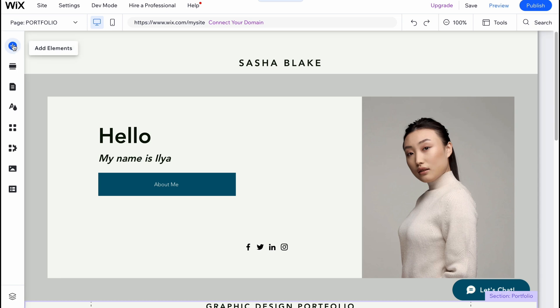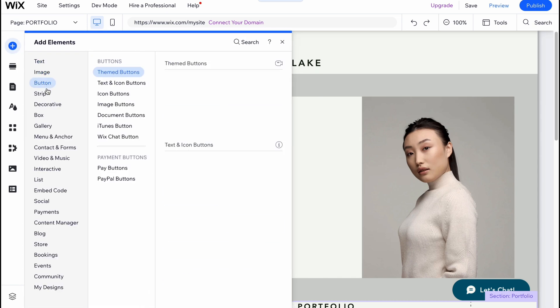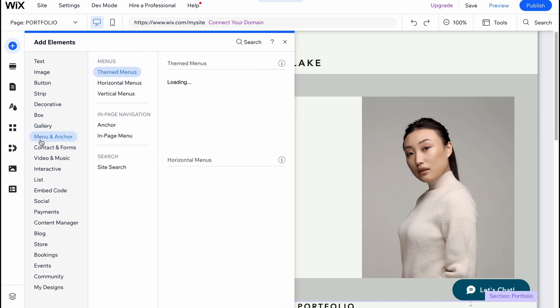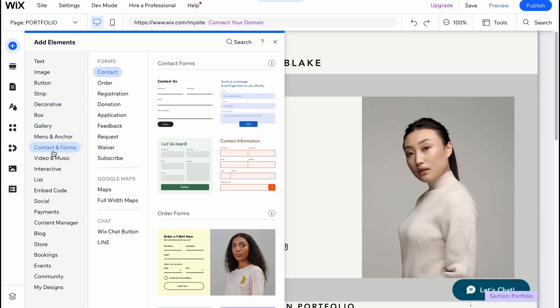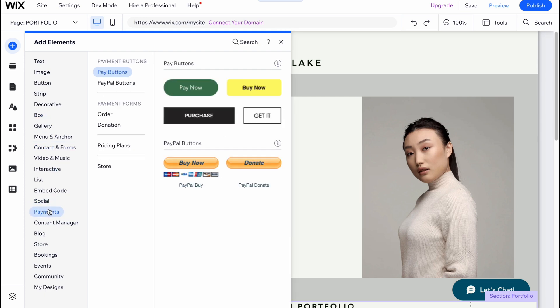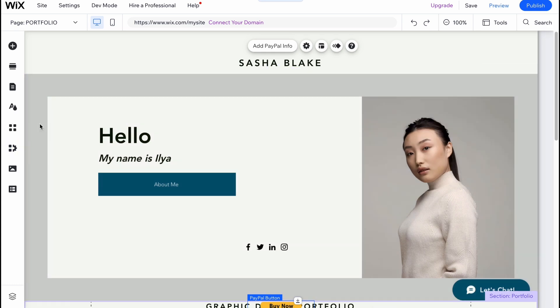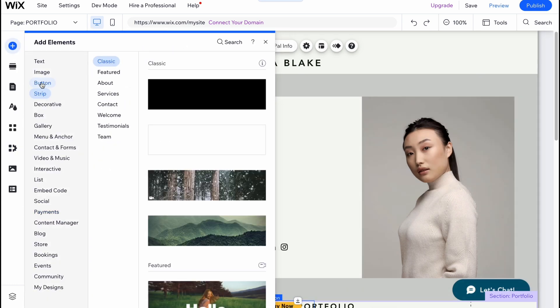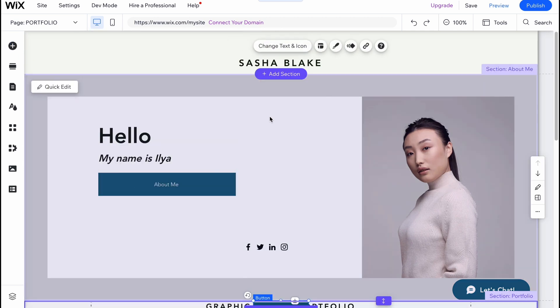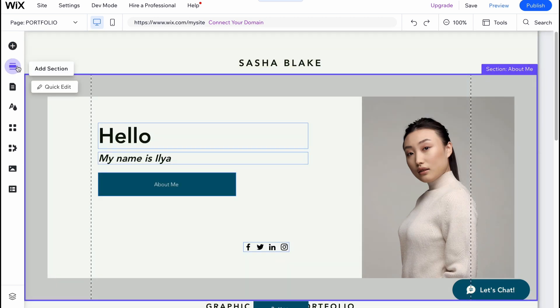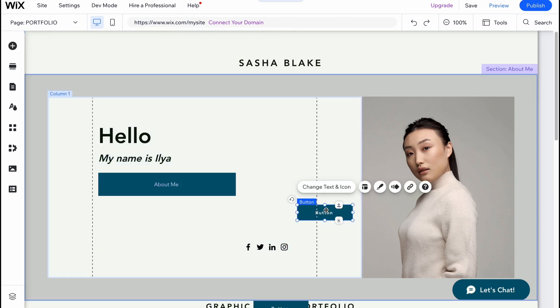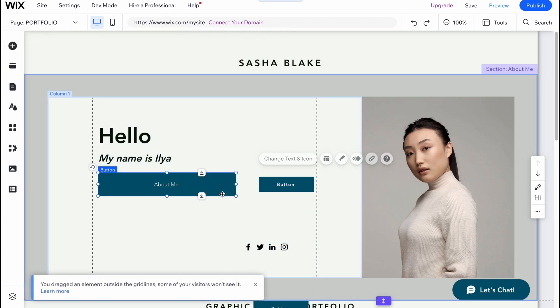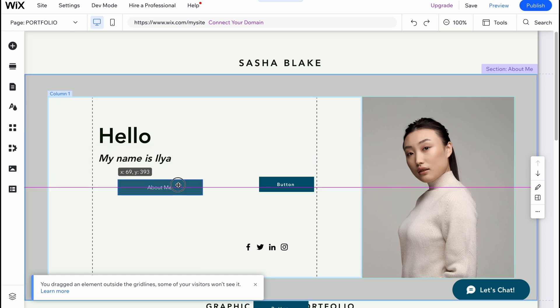We can also add different elements. The first option in the left side menu: images, text, buttons, decorative box, gallery, menu and anchor, contact and forms, and so on. There are a lot of features we can easily use - for example, payments or other stuff. Let's try to add maybe one more button here. All we need to do is just drag and drop. As you can see, our button was successfully added.